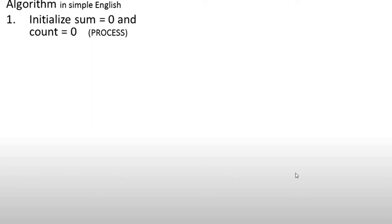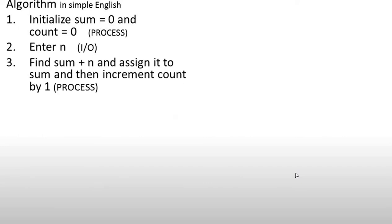After that, we will initialize count equal to 0. In this flowchart, we will get 5 numbers from the user and store them in variable n. Now we will add each number to sum to get the final result. So we find sum plus n and assign it to sum, and then increment count by 1.